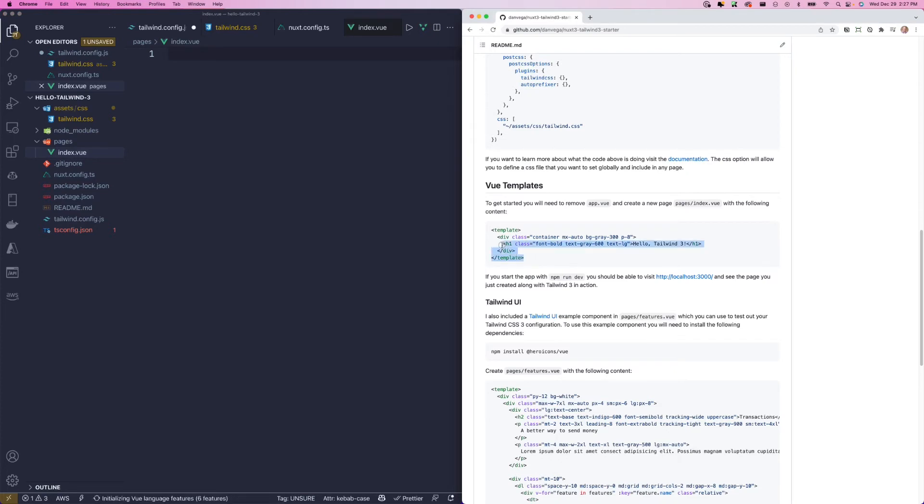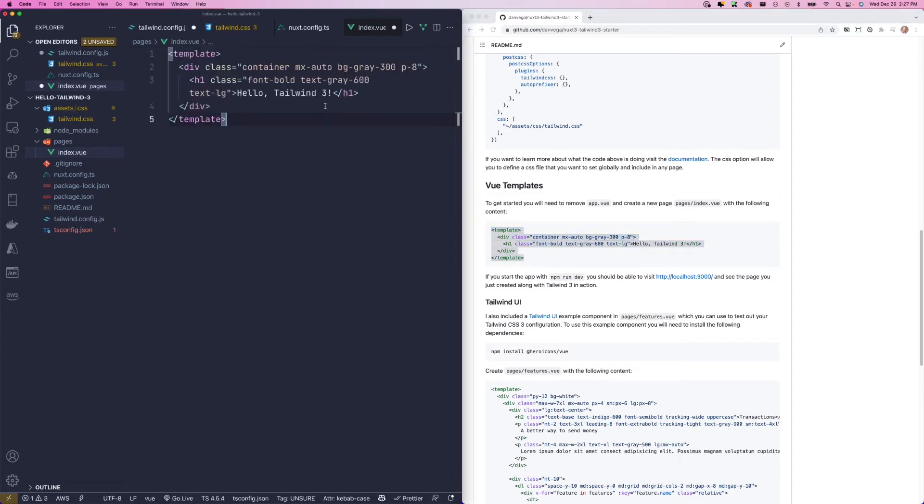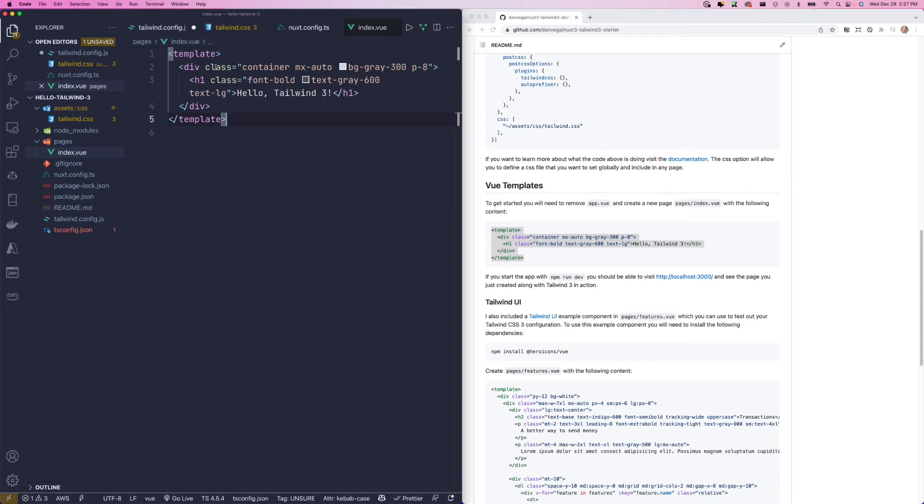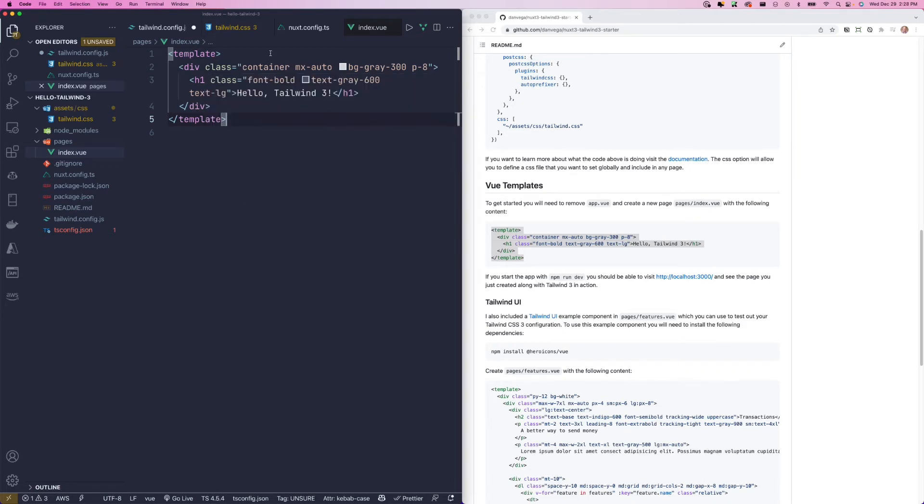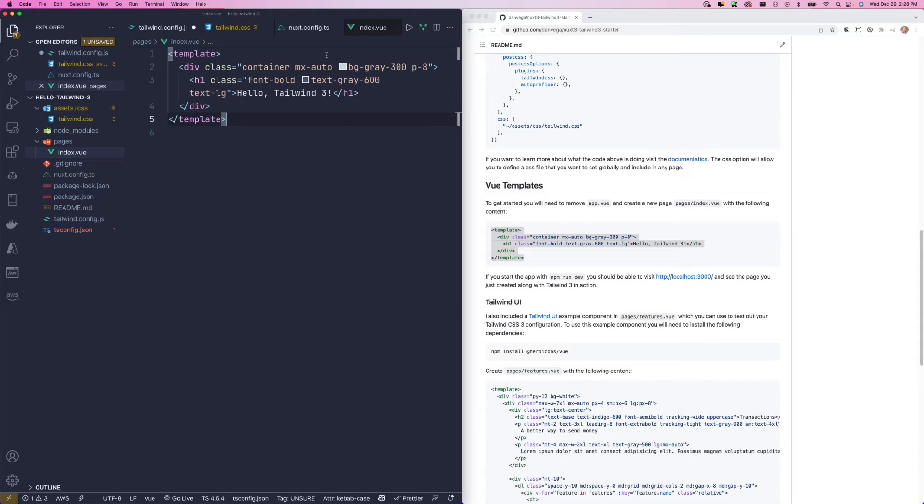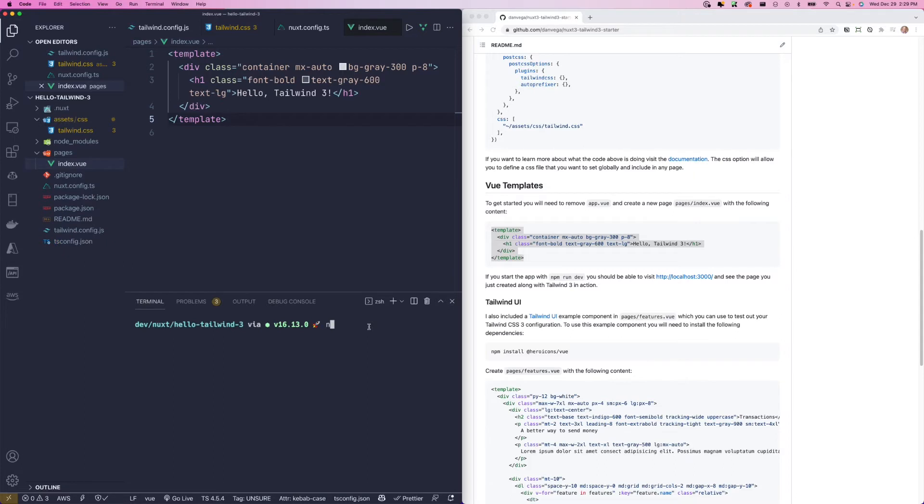I'm just going to paste this template in here that has a little bit of Tailwind on it. On the main outside wrapper, it has a container. It's setting the x-axis margins to auto. So we'll get that centered div. We're setting the background to a gray of 300 and some padding. And then we're just adding an h1 class here that says hello Tailwind 3.